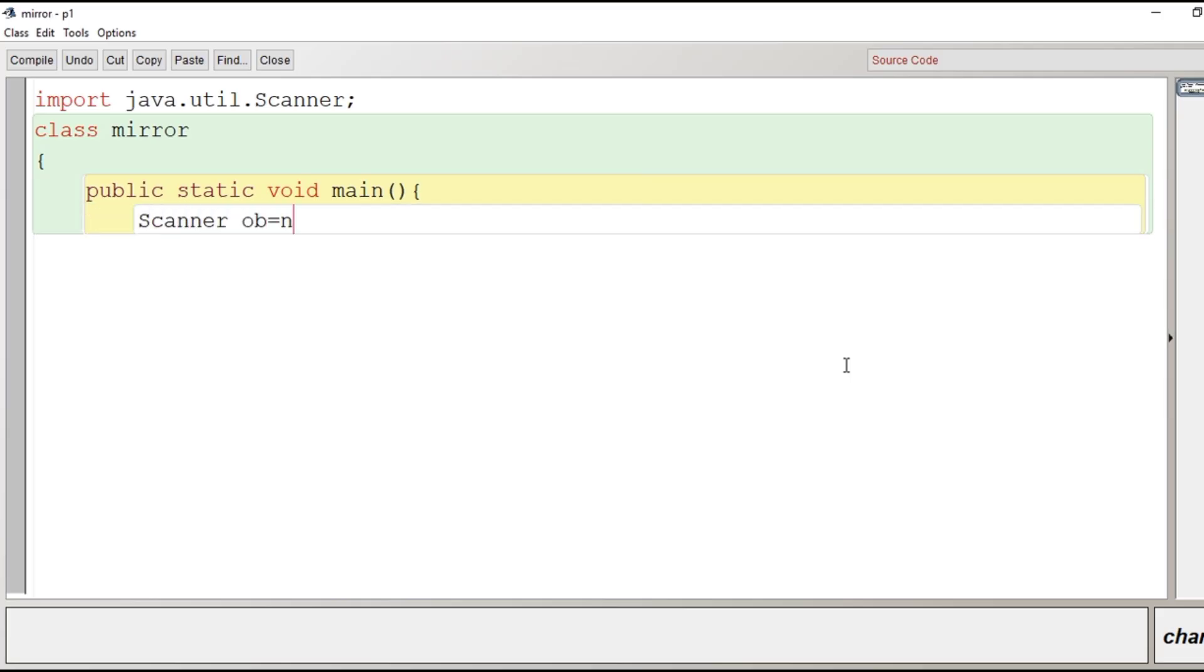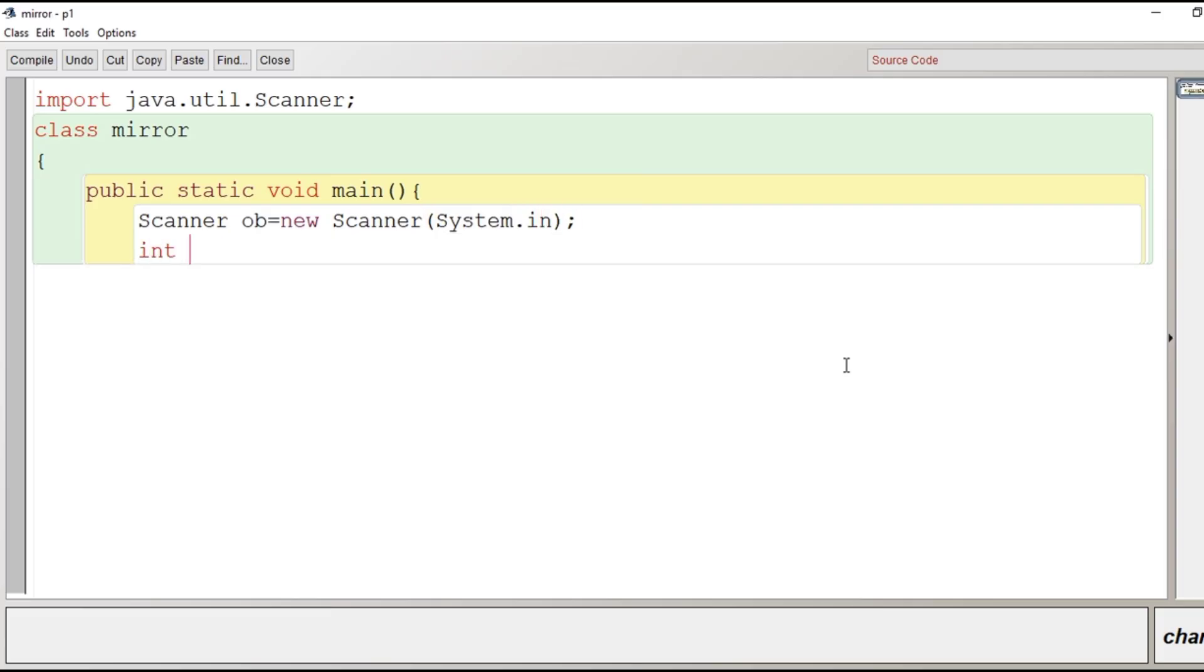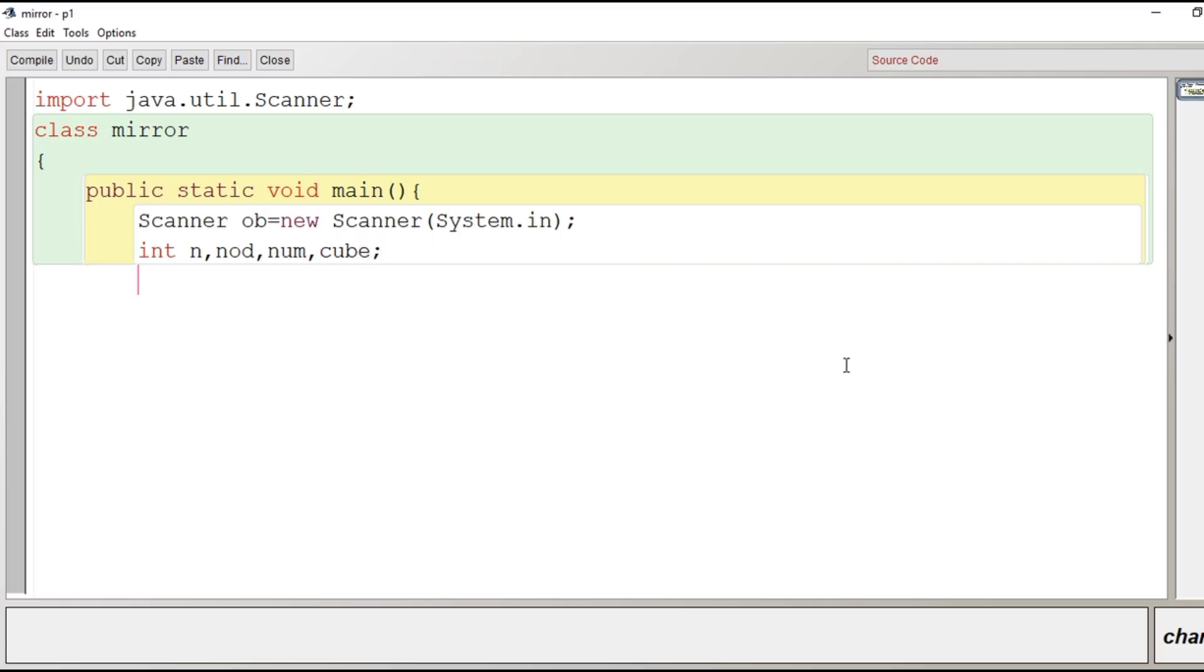Inside the main function first of all we will create the object of scanner class so that we can take input from user. After the creation of the object of scanner class we will declare some variable here. Integer type variable n for the number taken from user, nod for number of digits. In this program we need to determine the number of digits. Our logic depends on number of digits. So we will calculate number of digits. Then we have taken here num for making the copy of the number and cube for storing the cube of the number.